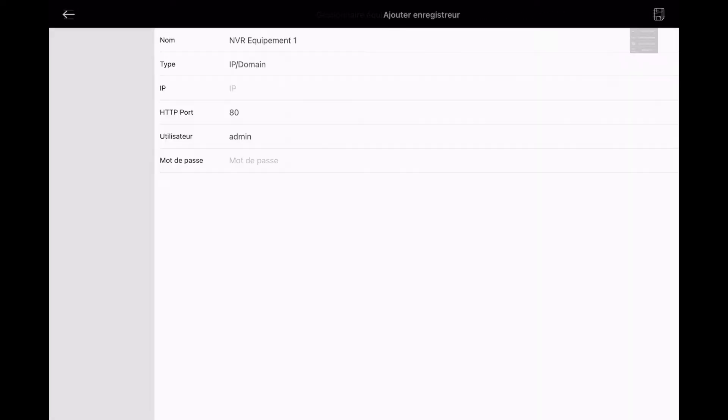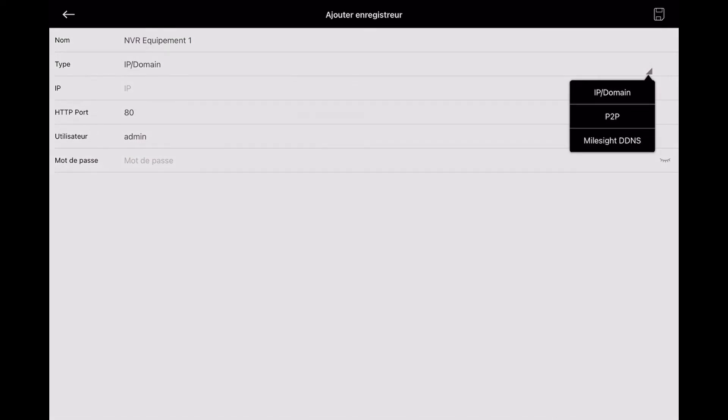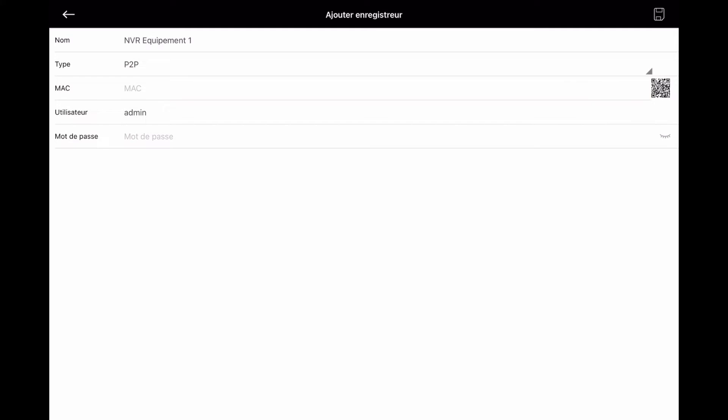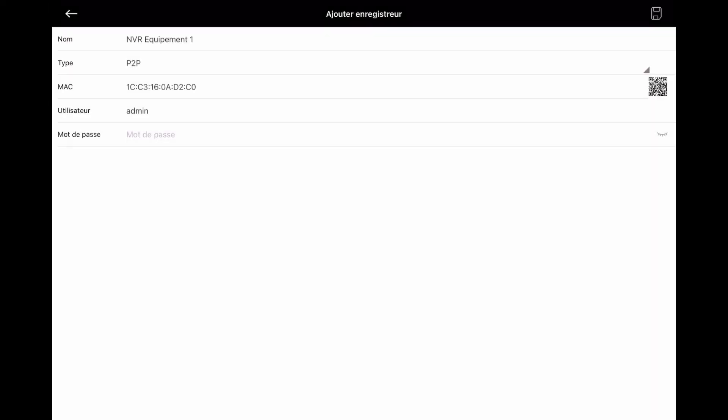So you can add a camera or an NVR or scan directly a QR code, and you can also remove an equipment. So let's just add an NVR. So you have three options here: you can add it by IP domain, by P2P which means the MySight Cloud, or you have the MySight DDNS. So I will choose the P2P here, and now I have the icon to scan my QR code that we saw just before on the NVR itself. So let's scan the NVR.